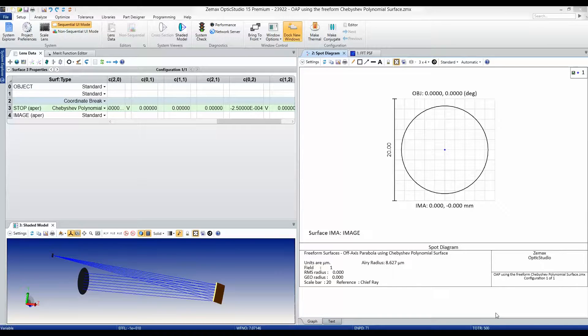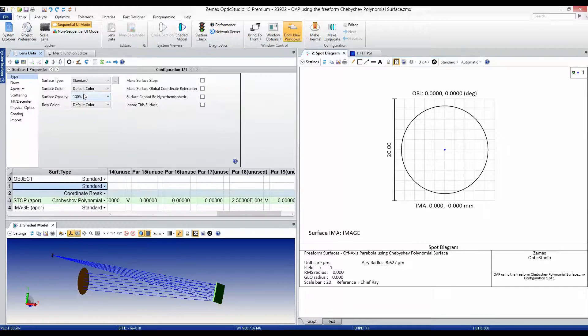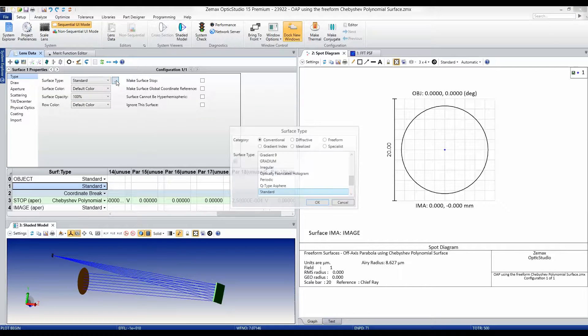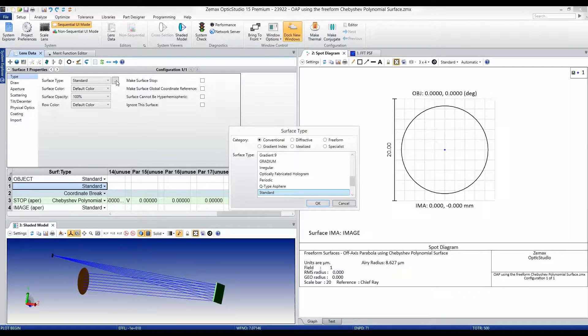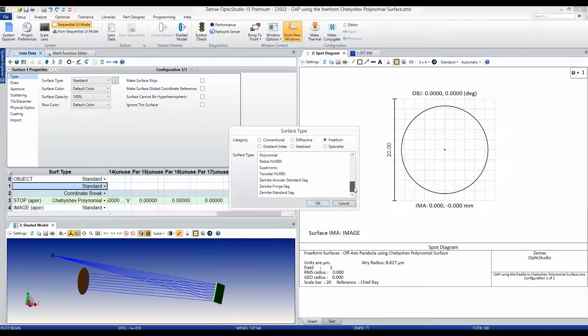OpticStudio 15 includes a new surface filtering tool that allows you to filter down by surface group. If you are interested in the freeform types available in OpticStudio, simply select the freeform radio button and there you'll find more than 20 freeform surface types.